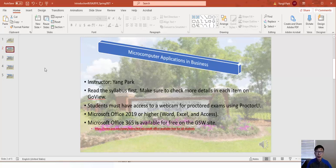Another requirement is Microsoft Office 2019 or higher. You can actually get Microsoft Office 365 for free on the GSW website — the link is available on the presentation. The 365 version is up-to-date and updated quite often, unlike the fixed 2019 version. It's also an online version, so it won't take up much space on your computer.